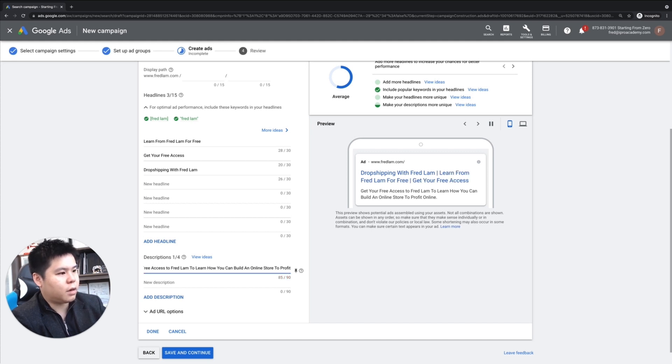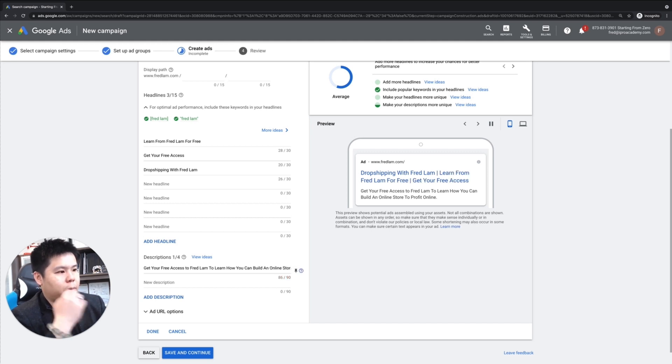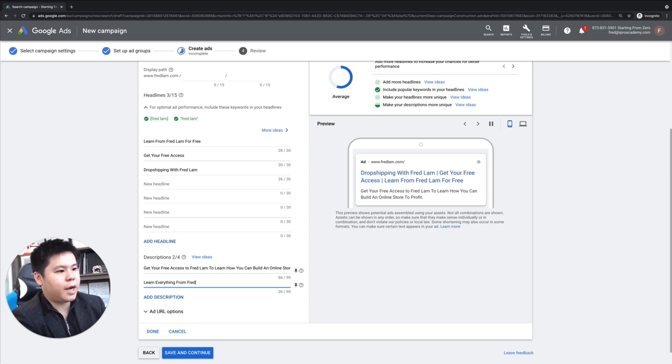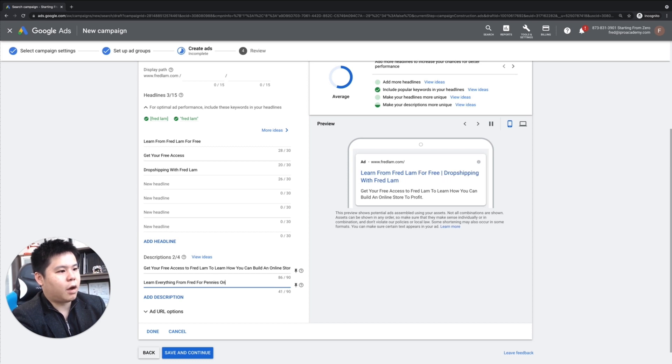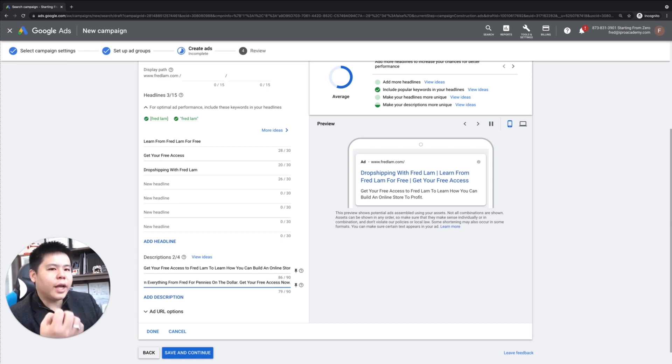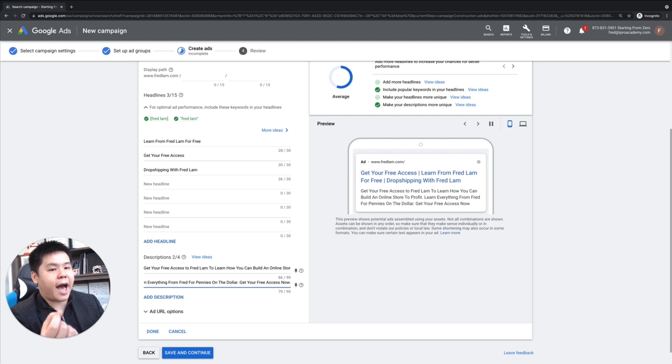And then here, learn everything from thread for pennies on the dollar. Get your free access now. Okay. So I put in a lot of call to actions in the ad because it's important.